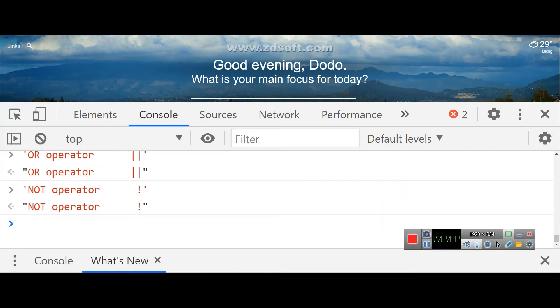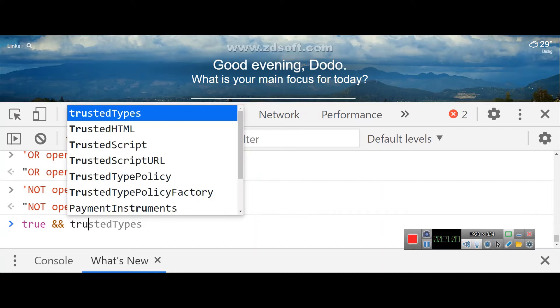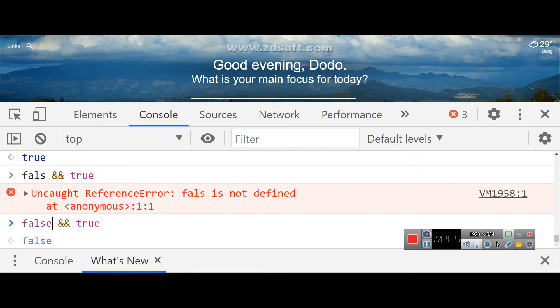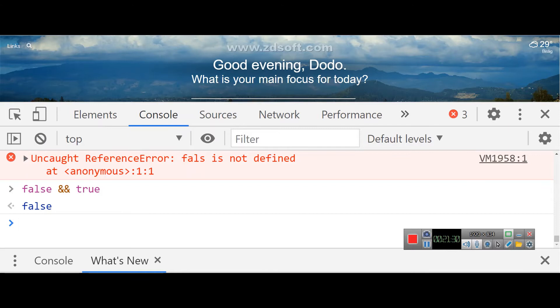The AND and OR operators are binary operators, but the NOT operator is a unary operator. The AND operator returns true only when both inputs are true. For example, true AND true returns true. But if one of the inputs is false, the AND returns false. Both values must be true for AND to return true.